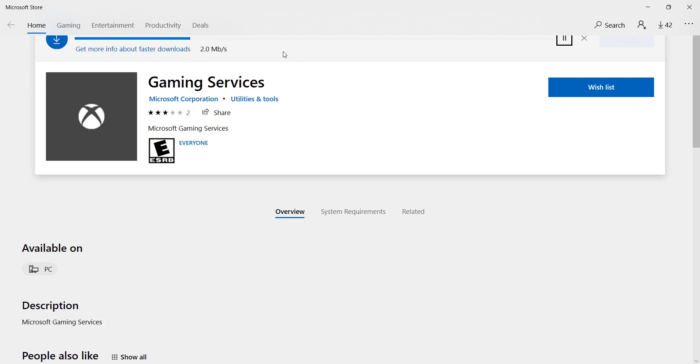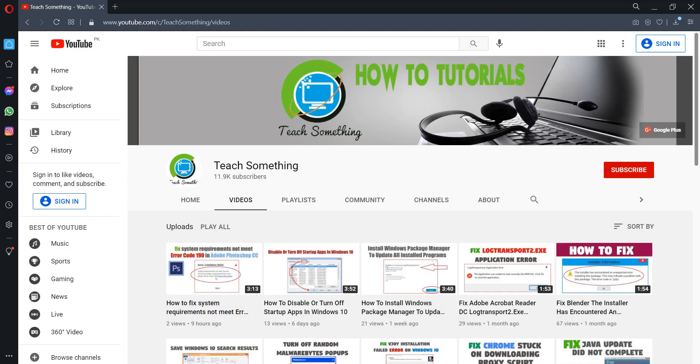After completing that, restart your computer and I am sure that after doing this your problem is fixed. Thanks for watching and please subscribe my YouTube channel.